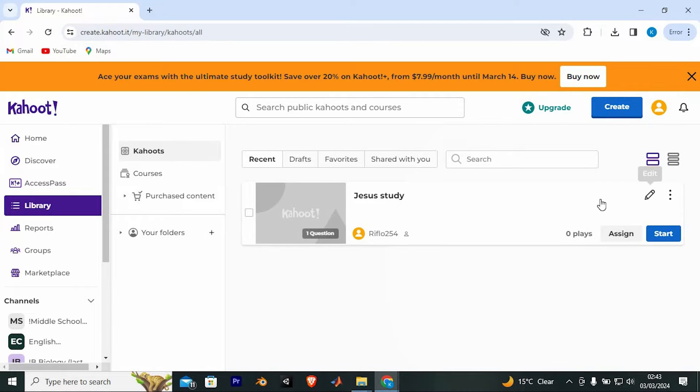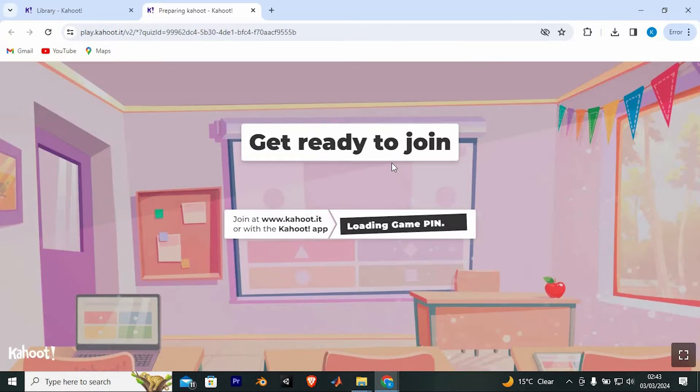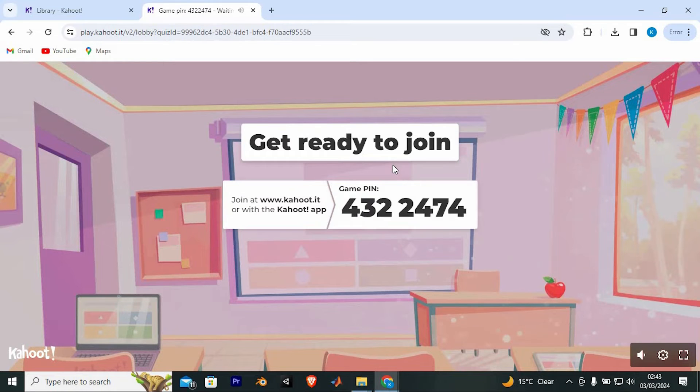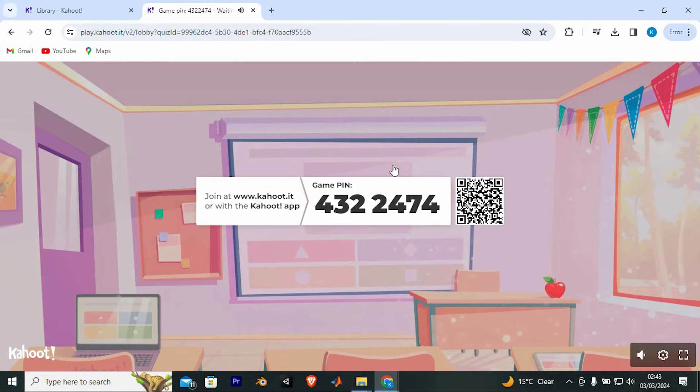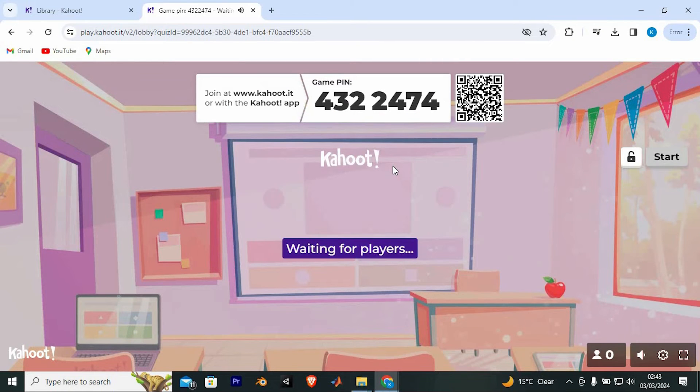Right here, we have start. Tap on it to start it. It will load. Once done, you will have this game pin. Besides it, we have a QR code. This is what we need to share.